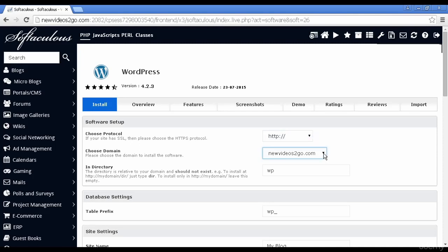Normally there'll only be one domain on this dropdown menu. If you have a subdomain attached to your account, it'll give you the opportunity to install it in the subdomain or the add-on domain. Then you have the directory you want it installed in.